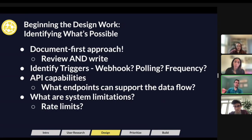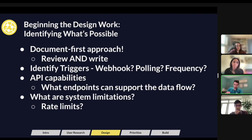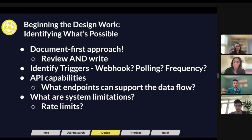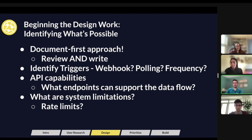Once you have all the data flows defined, you can start to identify what's possible. But before you dive into limitations and capabilities, it's really important to emphasize that this entire process needs to have a documentation mindset. Without documentation, things are going to be lost frequently. When you're looking back at a future date trying to decide how this integration is supposed to work, it's going to be very difficult to decipher all the work already done. A document-first approach is always key to any integration project.